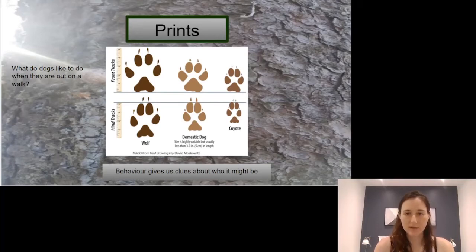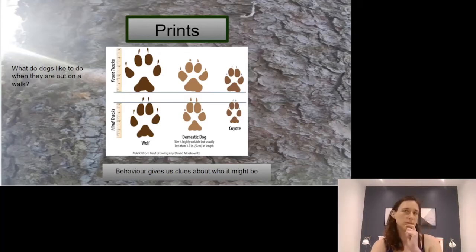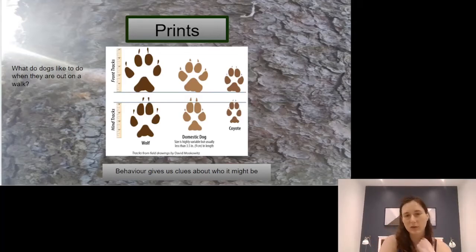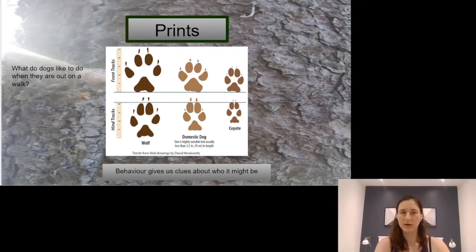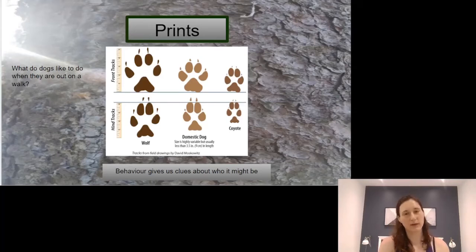When we're looking at prints, it's still important to keep behavior in mind. What do dogs like to do when they're out for a walk? Have you ever taken a dog for a walk? They probably want to pee on everything and smell everything.